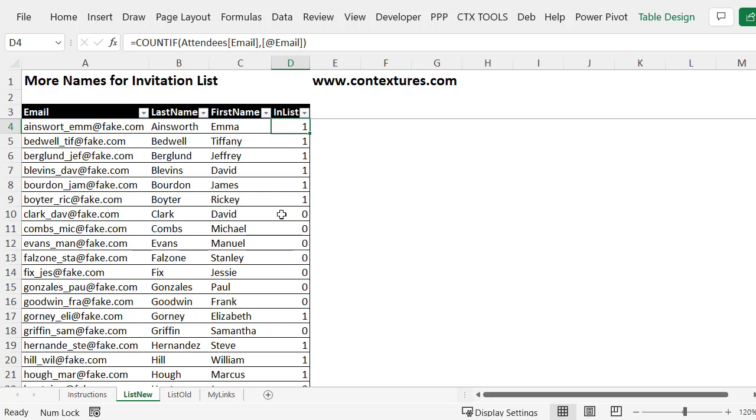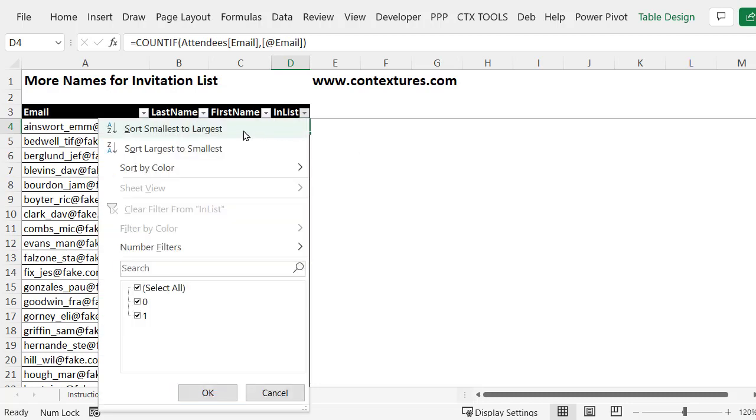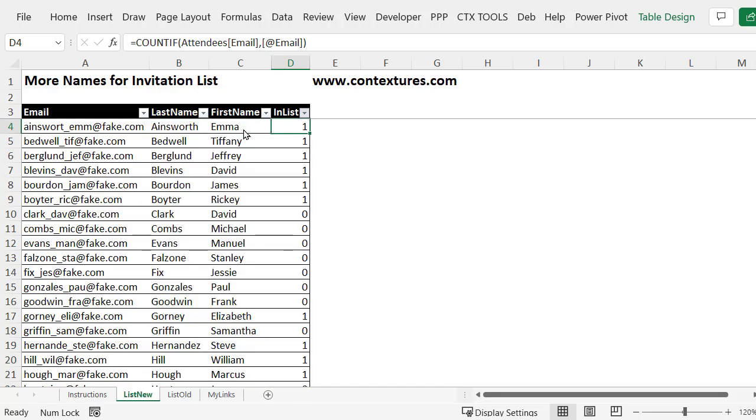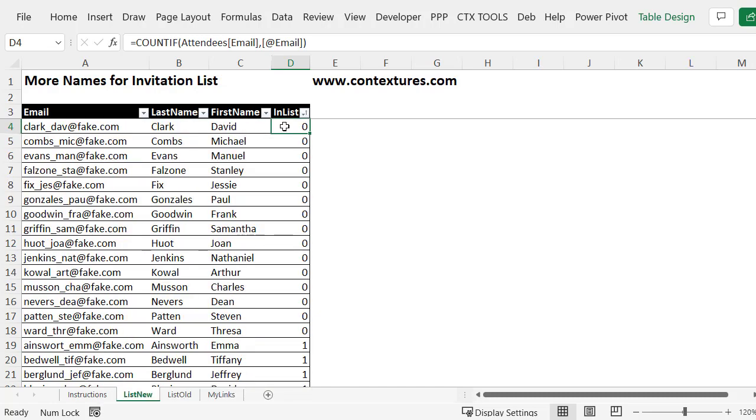We want to copy anything that has a zero and to make that easy I'm going to sort the column and then select all the zeros. To sort, click the arrow in the heading column and sort smallest to largest. So all the zeros are at the top where we can easily copy them.